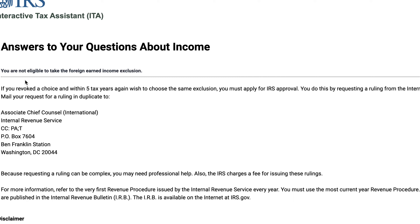If you revoked a choice in the past and want to choose the same exclusion within five tax years, you have to apply for IRS approval. You can mail a request for ruling from the Associate Chief Counsel of the IRS at the provided address. You may also need to pay a fee that the IRS will charge for issuing rulings, and you may need a tax professional to help you with this request.